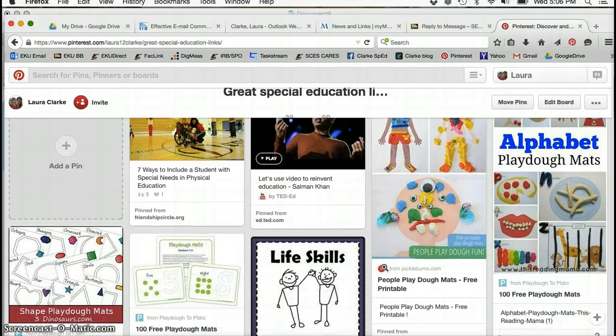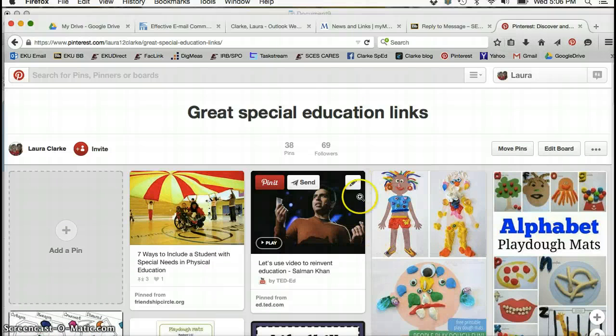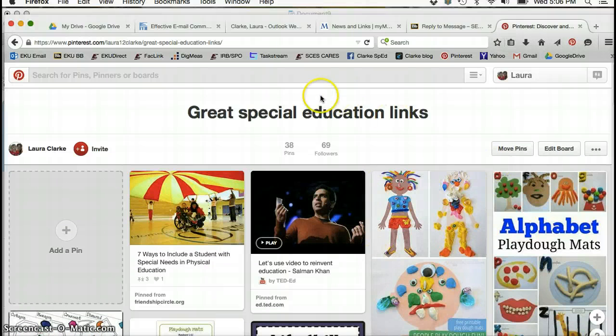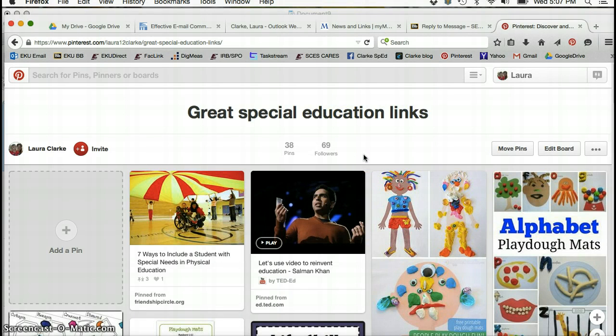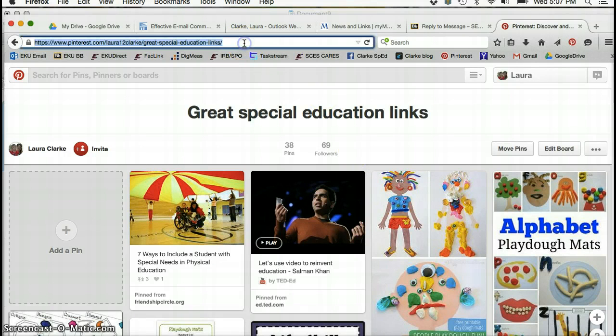Either add a smaller board within the bigger board, or you might want to go back and move some of those into separate boards. And then to get the link so that I can see the right thing, up here is where you want to click. You copy this URL right here.